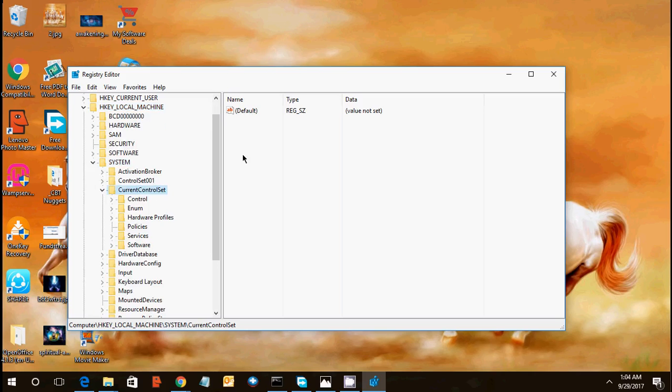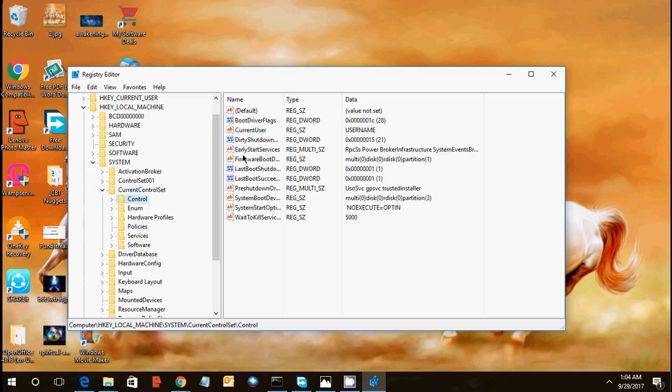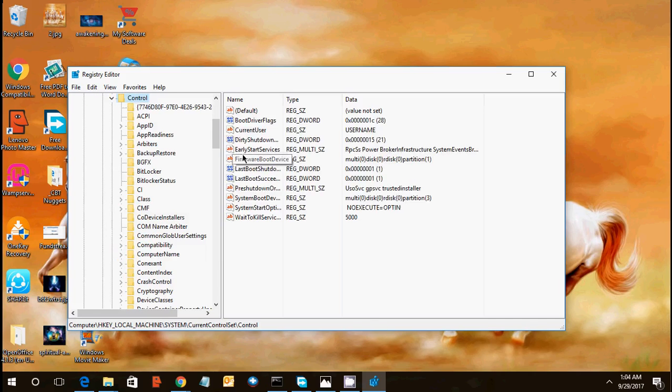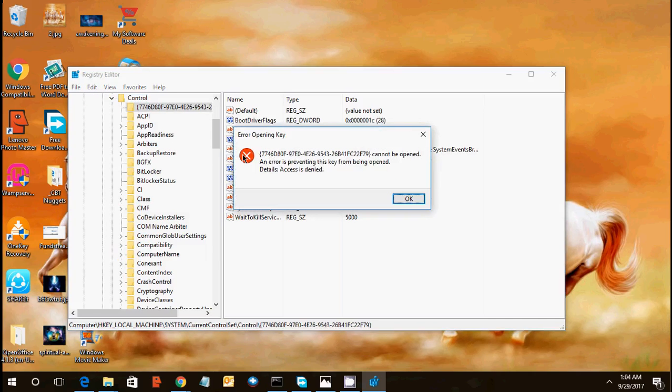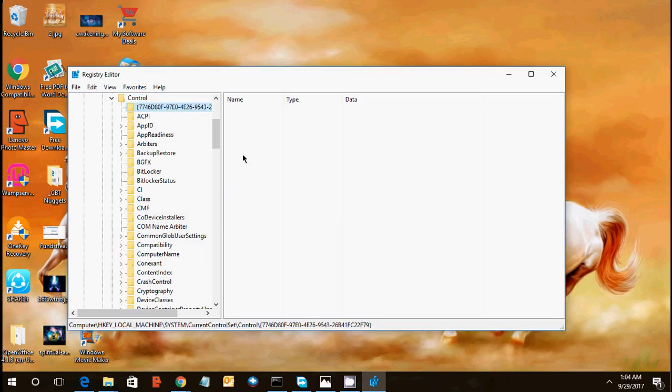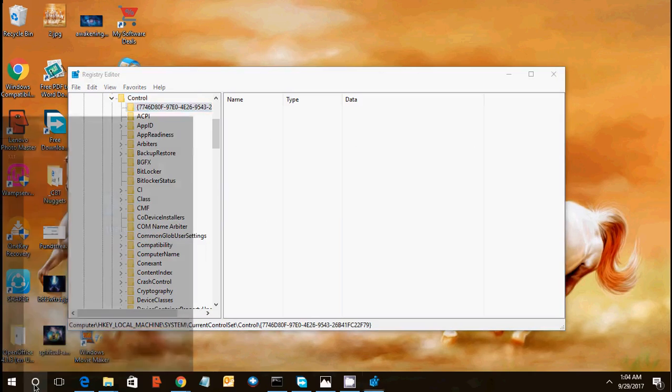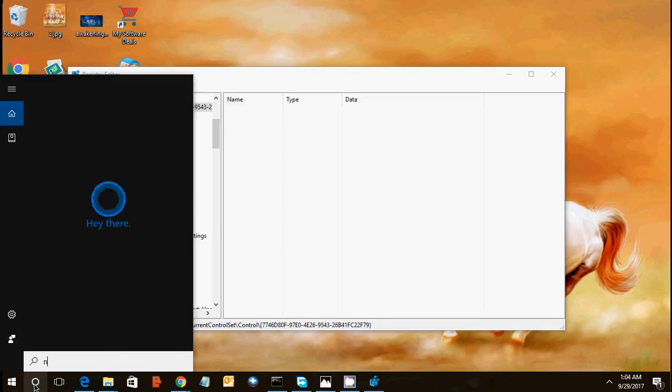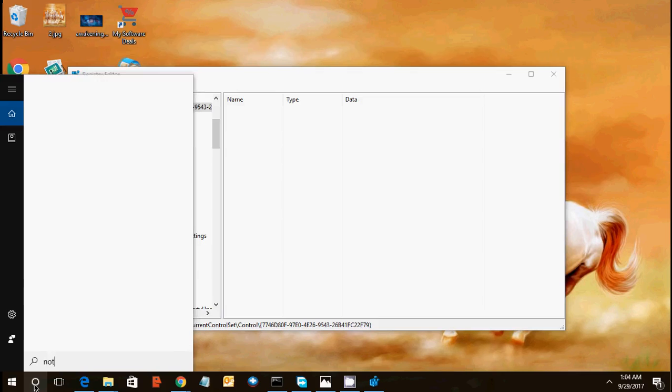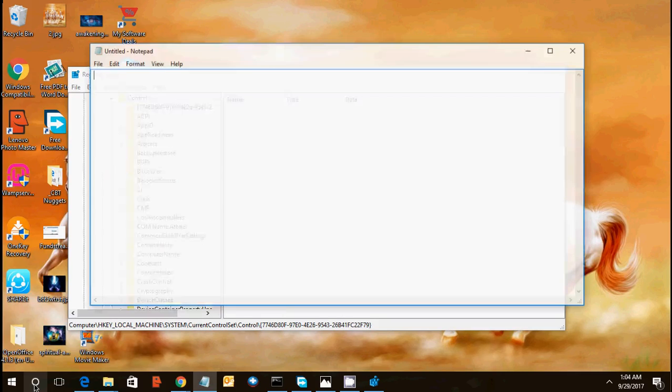I will enter this path in my video description as well. Control, you need to find a folder with the name of storage device policies.